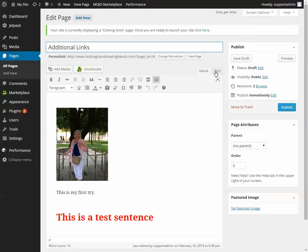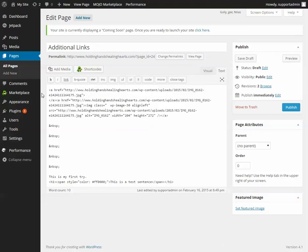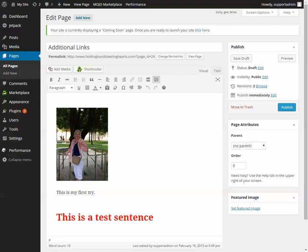Over here there's Visual and Text. You want to make sure you're on Visual most of the time — you only want to go to Text if you have code that you need to enter in. With the cursor flashing here you can just start typing and that's exactly what's going to show up on the page.